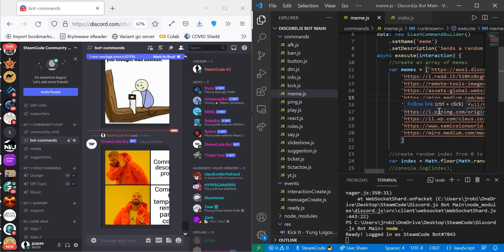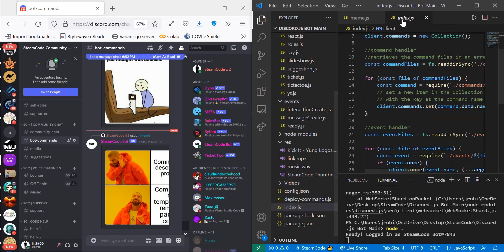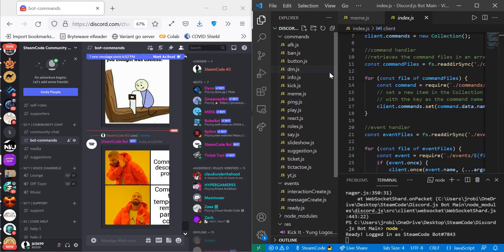So let's get started with all the preliminary stuff that you need before we begin. The first thing you're going to need is an index.js file, and you can find all these files within our GitHub.